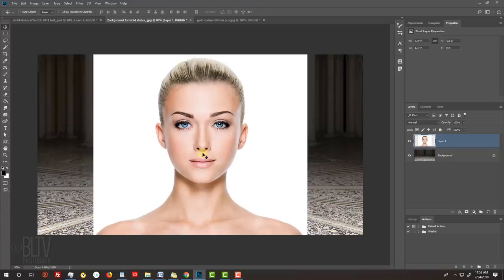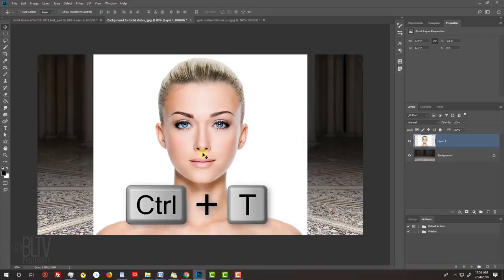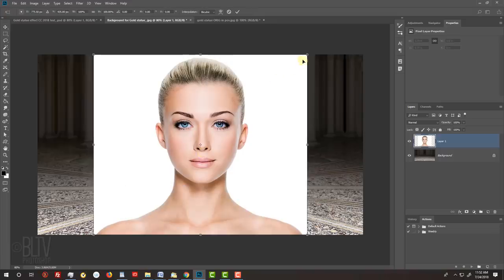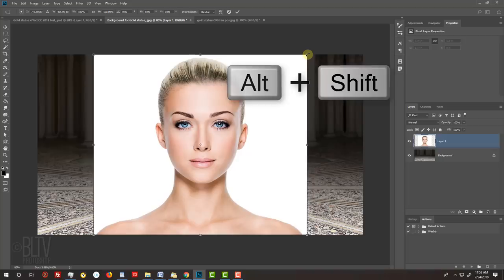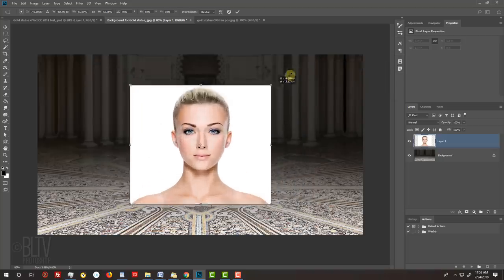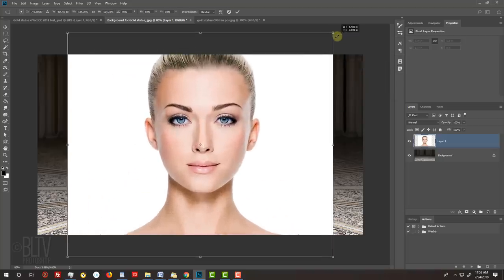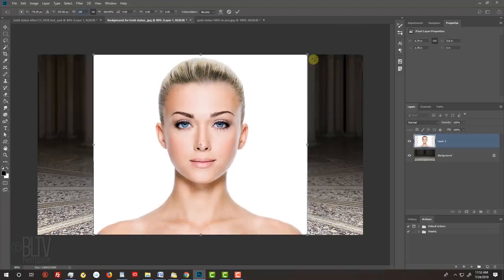To resize it, open your Transform Tool by pressing Ctrl or Cmd T. Go to a corner and when you see a diagonal double-arrow, press and hold Alt or Option plus Shift as you drag it in or out. If you want to reposition it, just drag your subject. Then click the checkmark at the top or press Enter or Return twice.